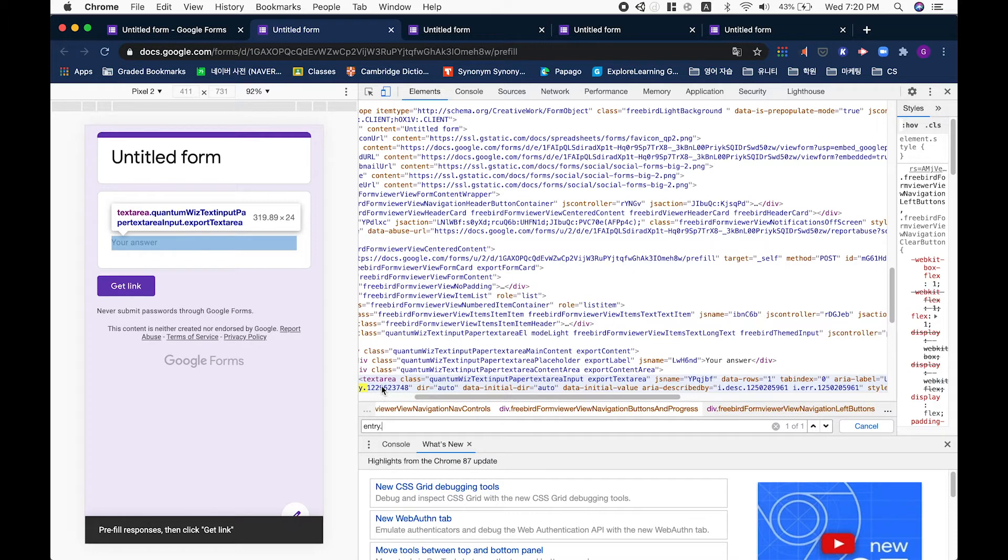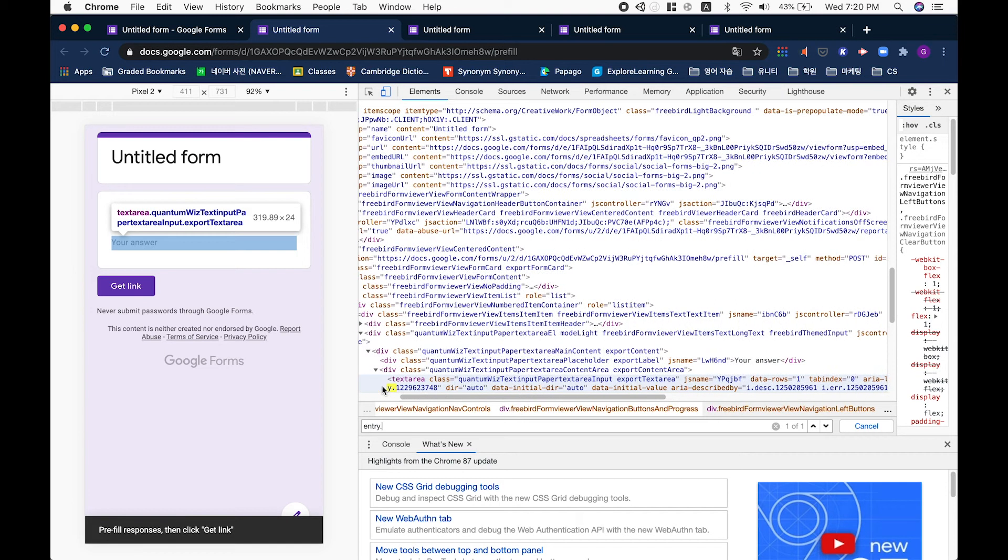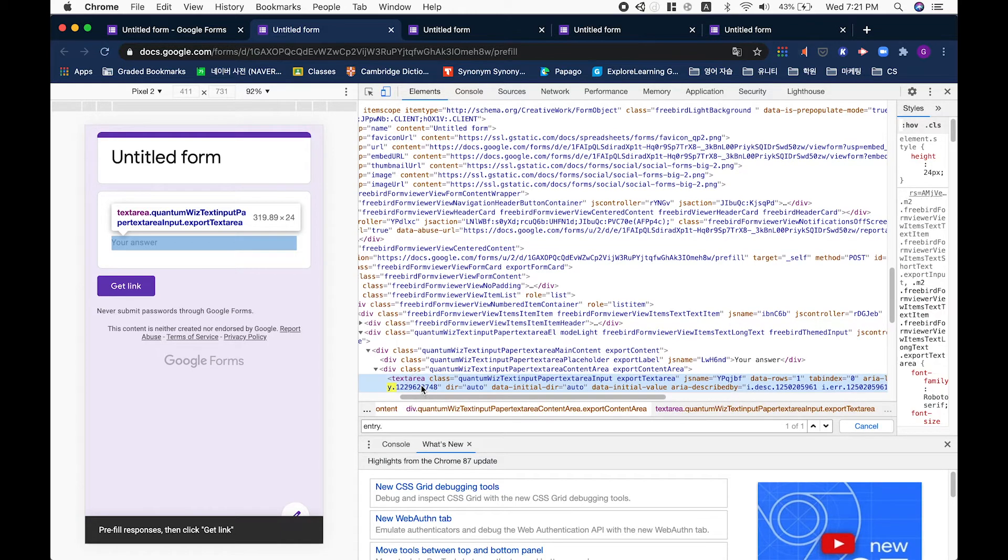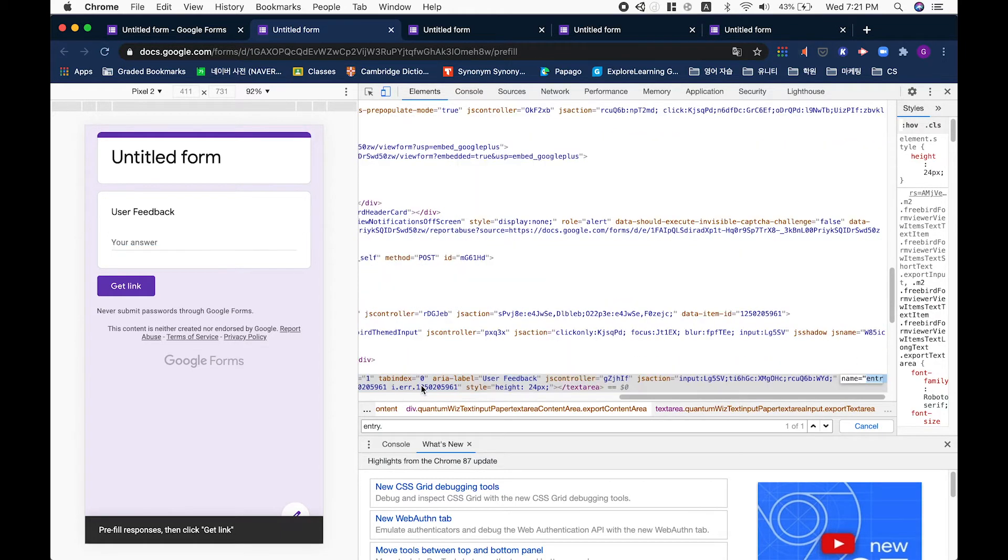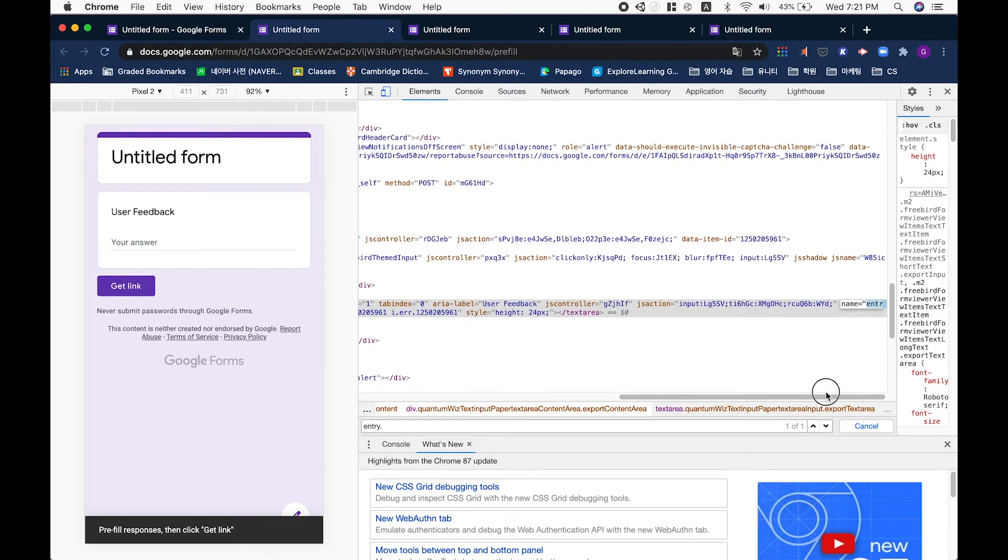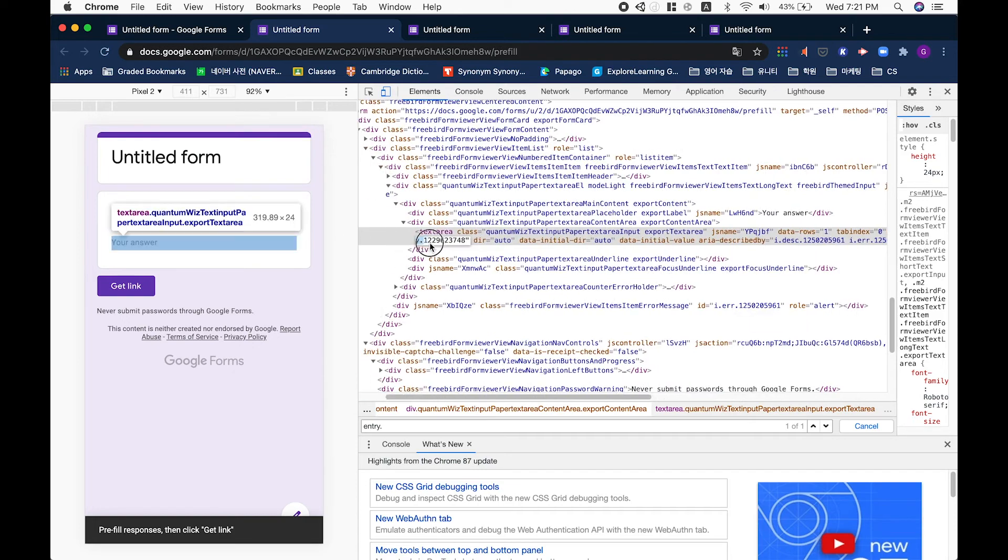If you have many question boxes, please check to see whether these entry codes correspond to each individual question. In this case, we only have one question box, so we only have one entry code. All you have to do is simply copy and paste.